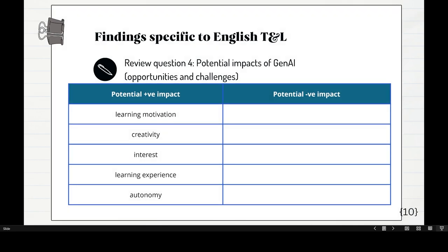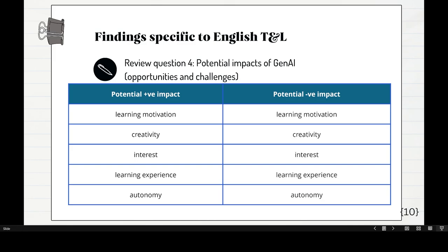Now this is the fun one — potential impacts of Gen.AI, covering opportunities and challenges. The potentially positive impacts include: learning motivation, creativity, interest, learning experience, and autonomy. And you can feel some agreement with that. But look at the potentially negative impacts — learning motivation, creativity, interest, learning experience, and autonomy. Exactly the same list! There are people who argue this is good and then argue the same thing is not good. Which means we do need actual studies to back things up.